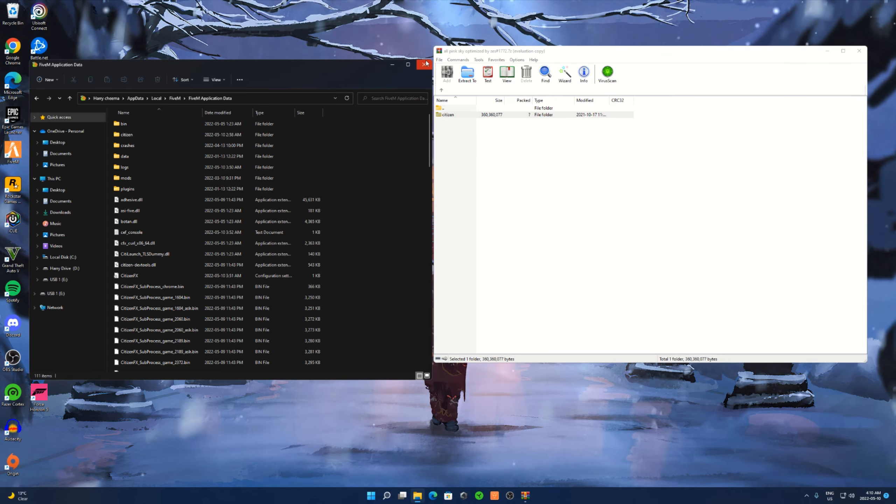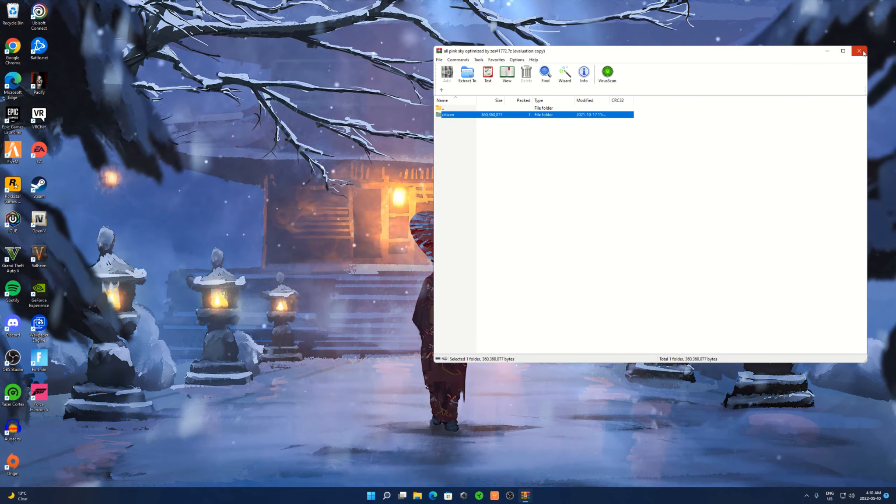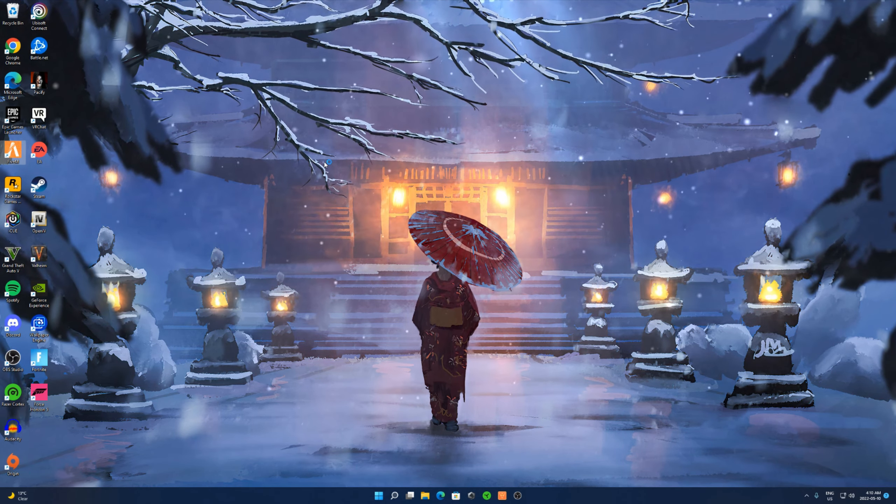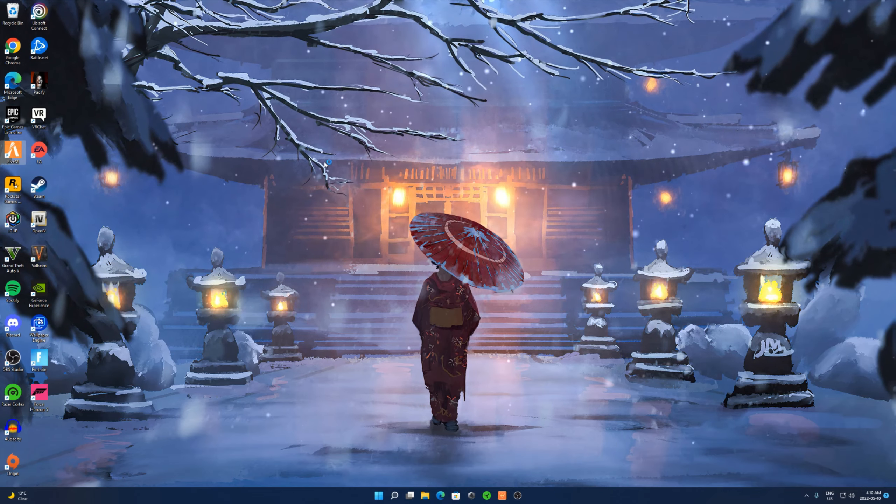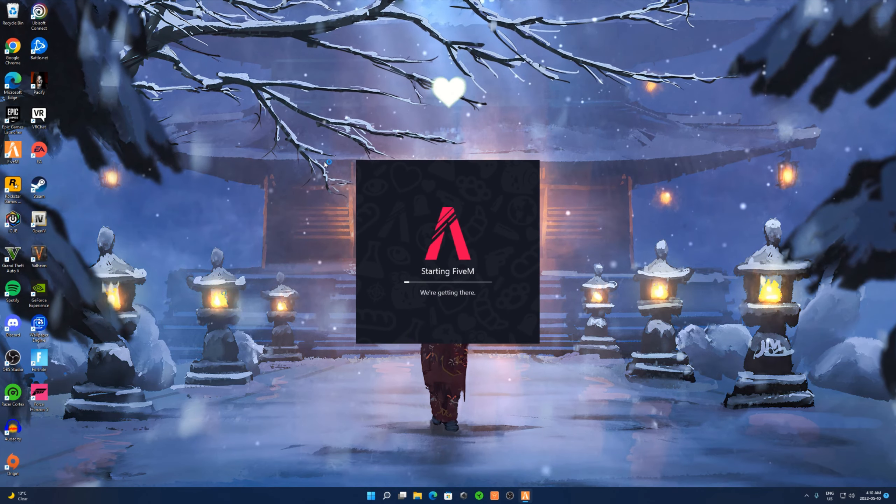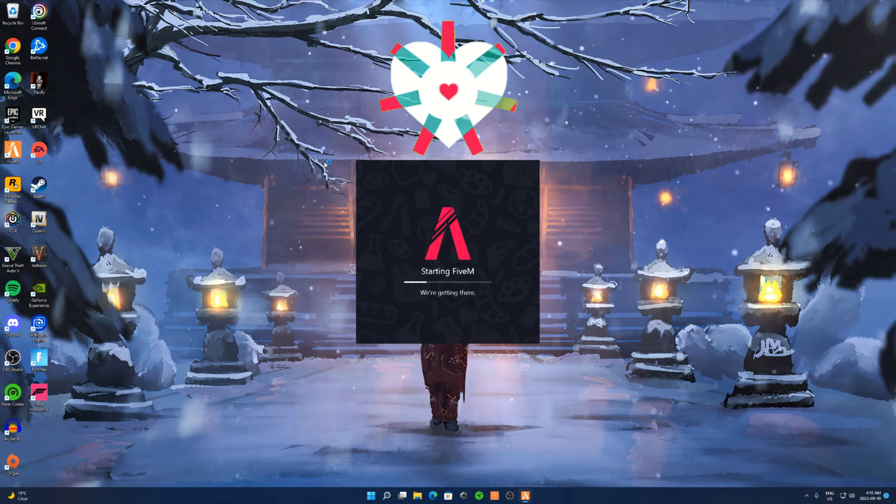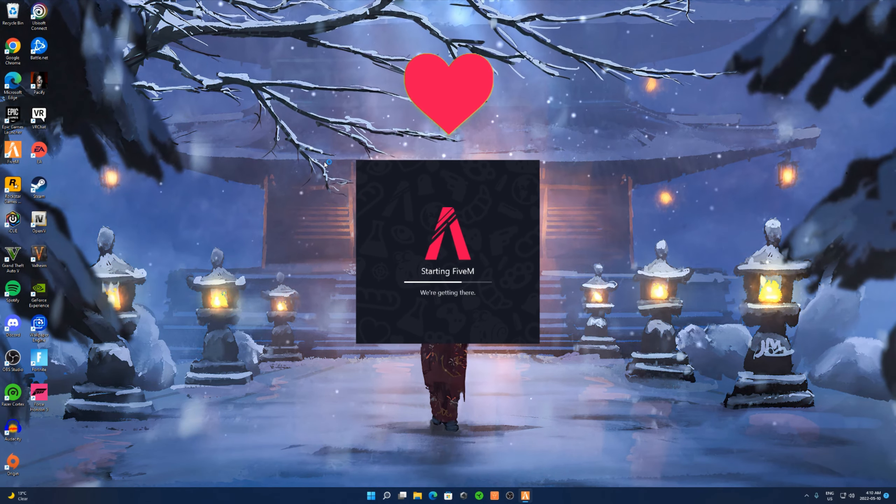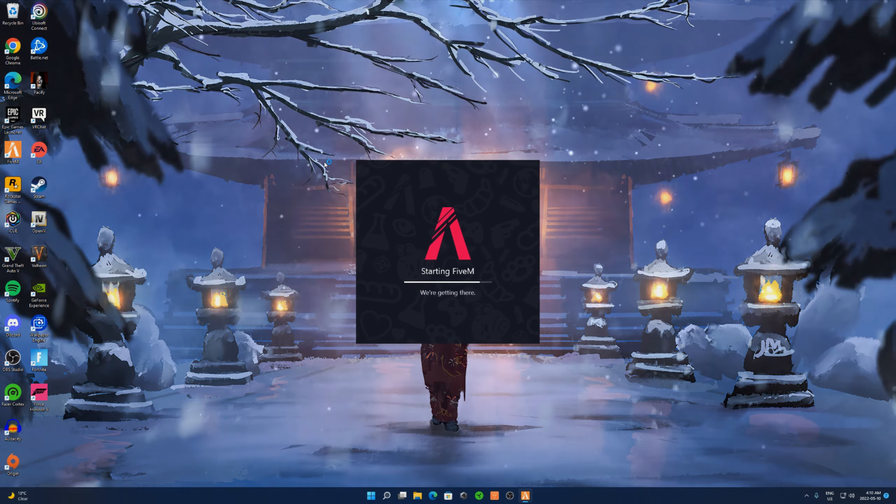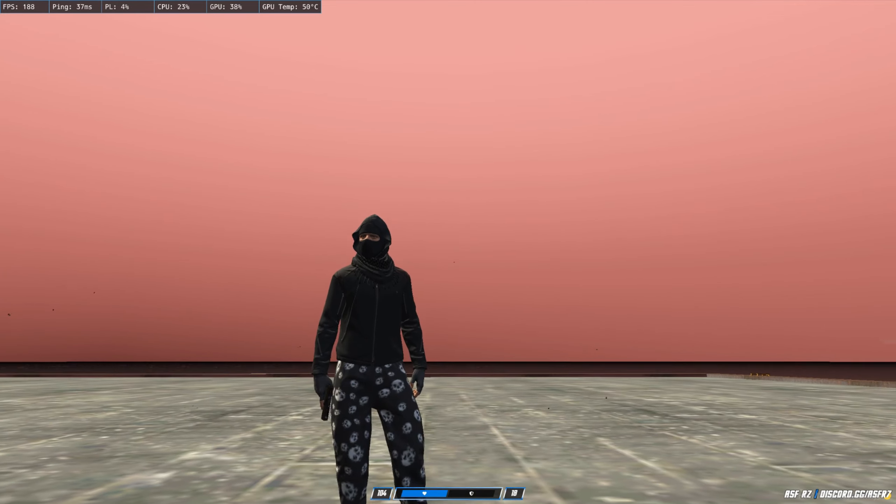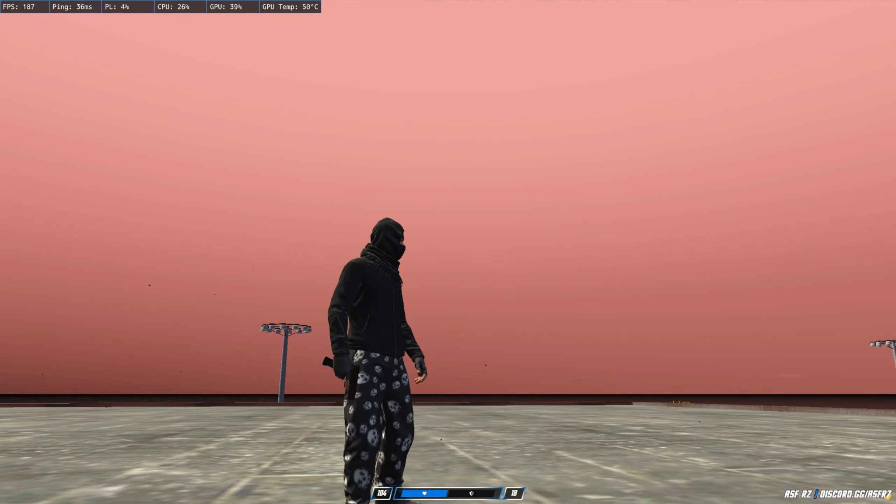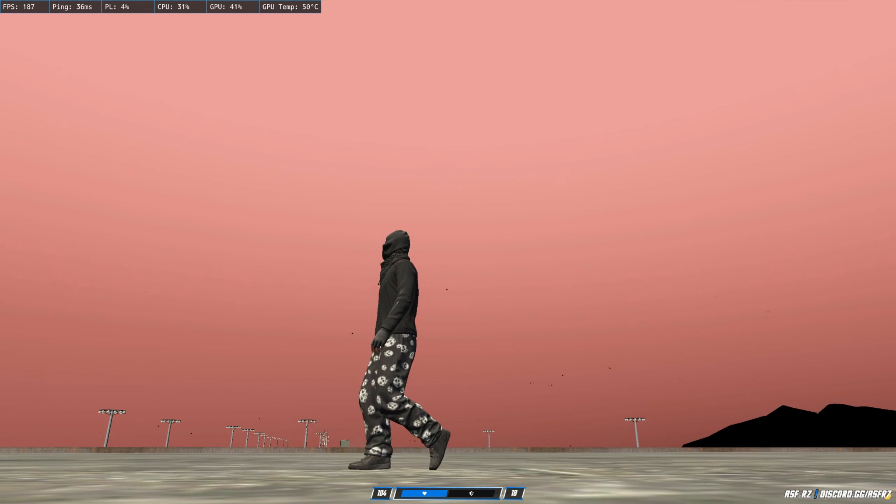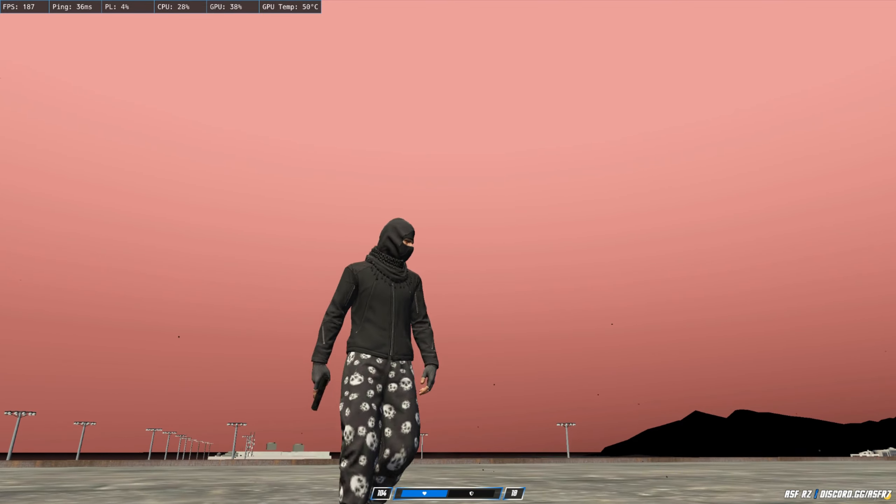Once that is done, you can close everything and open up 5M. Alright guys, here on the server, and this is how the all pink sky optimized looks like. As you can see, I'm running over 150 FPS for sure.